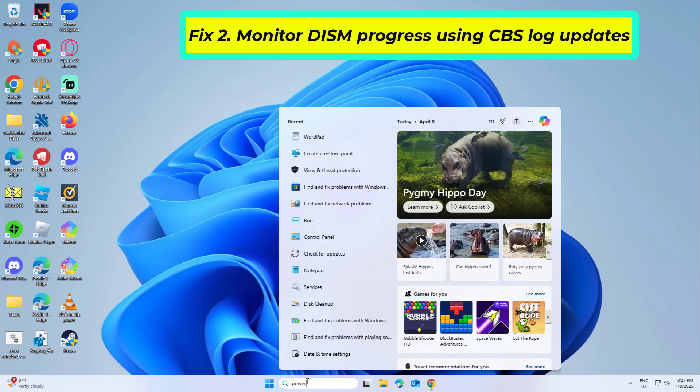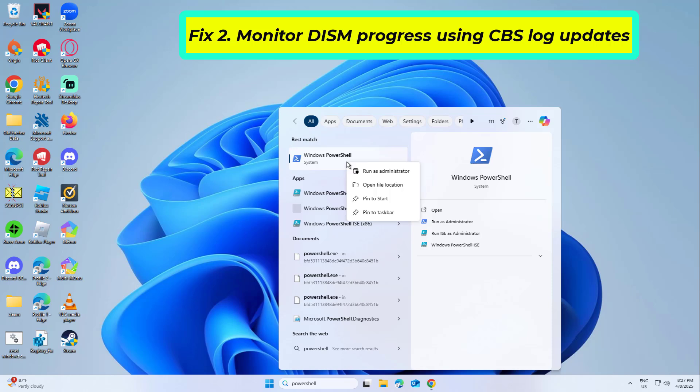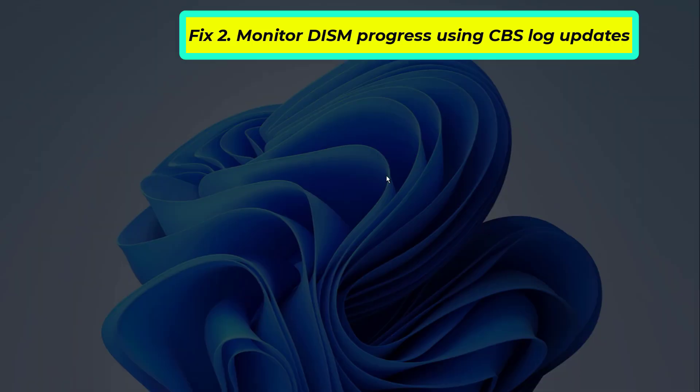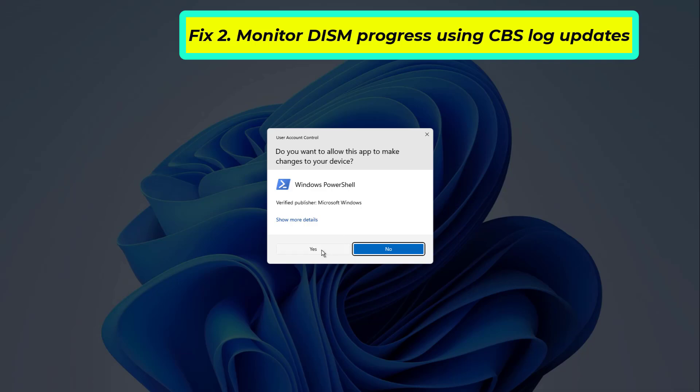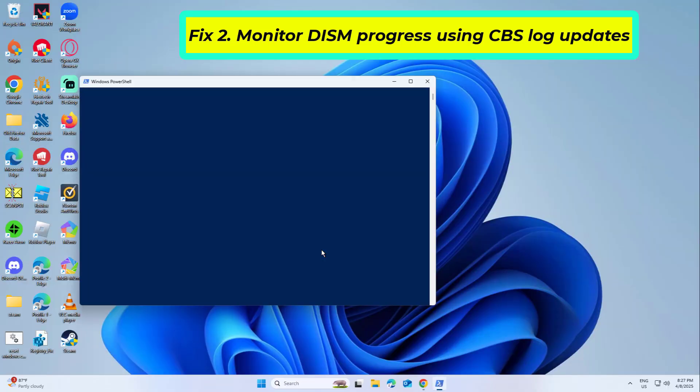When DISM is running, it writes everything it does into a file called CBS.log. This file is stored inside the C colon backslash Windows backslash Logs backslash CBS folder on your computer. To check if DISM is still working, you can open the CBS.log file and watch if new lines are being added. Here's how.